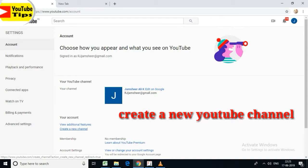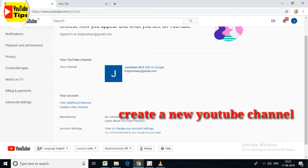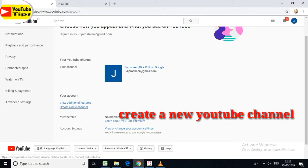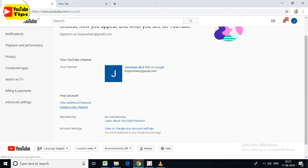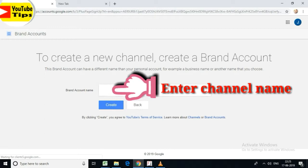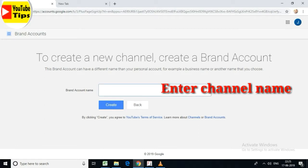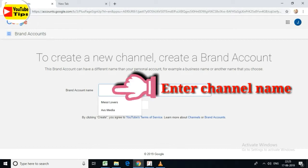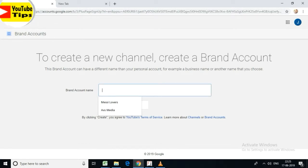I already have a new channel for this. But if you are creating a new channel for a second time, it will create another separate channel. Let's create a new channel — the name here is the same, for example, 'Computer Tips'.